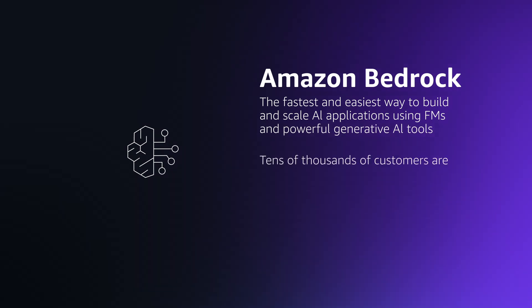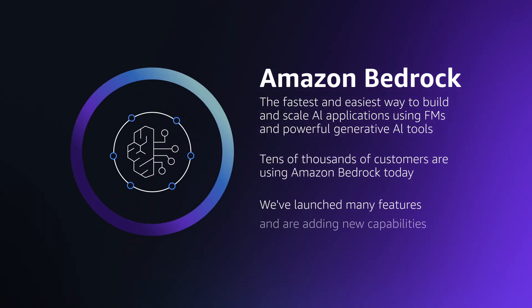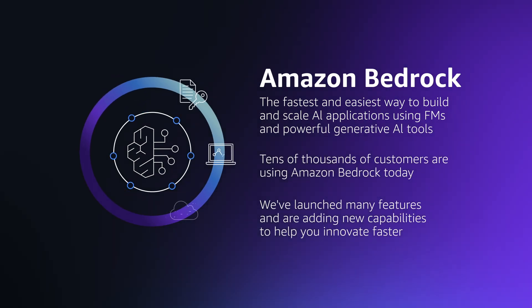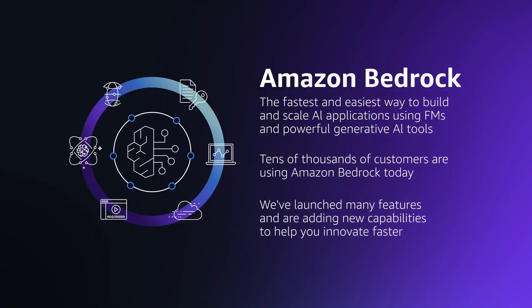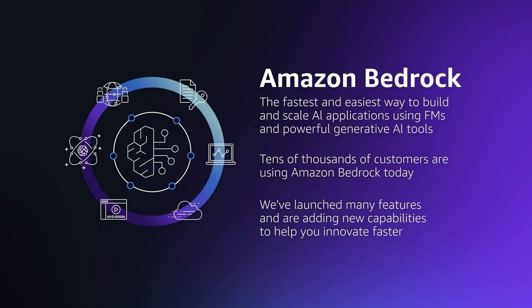So let's talk about Amazon Bedrock. Bedrock gives you a broad set of capabilities that will help you to put Gen AI to work for you and for your customers today.